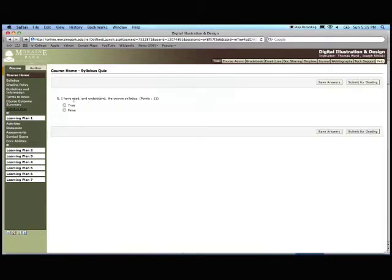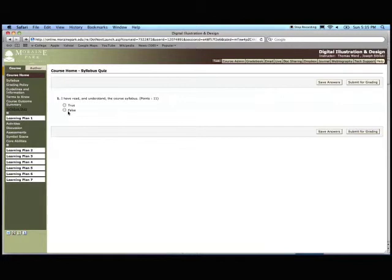And the quiz is 'I have read and understood the course syllabus. True or false?' That's the extent of the syllabus quiz. It lets me know that you have read it and it gives me a digital signature that you have read the course.